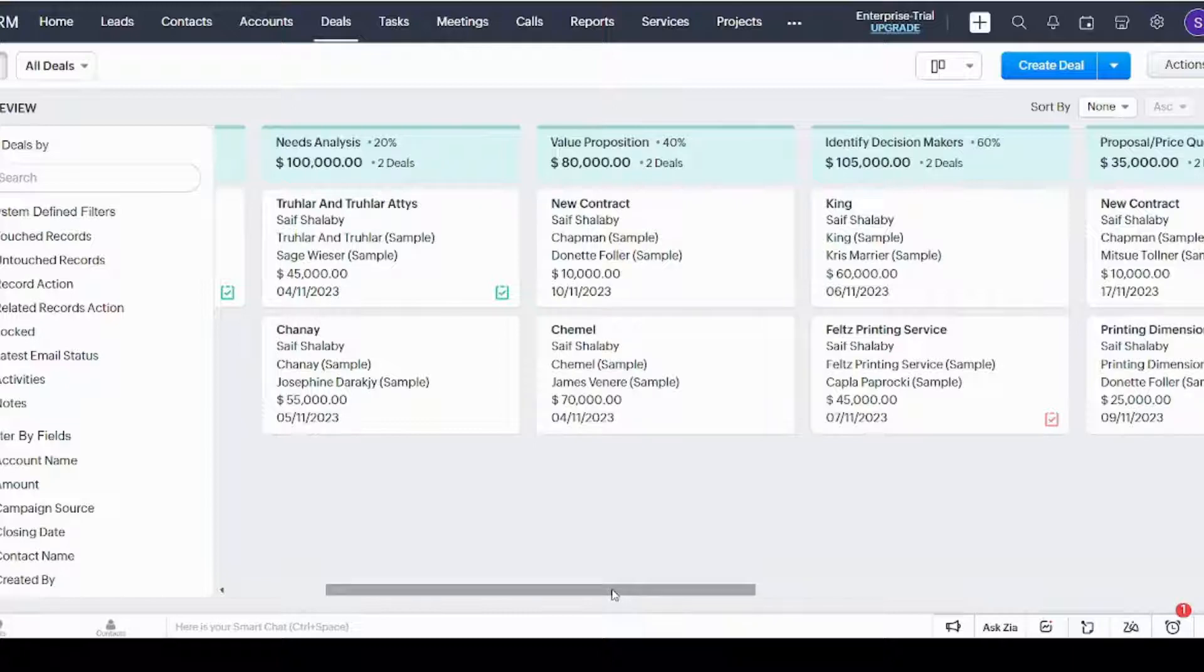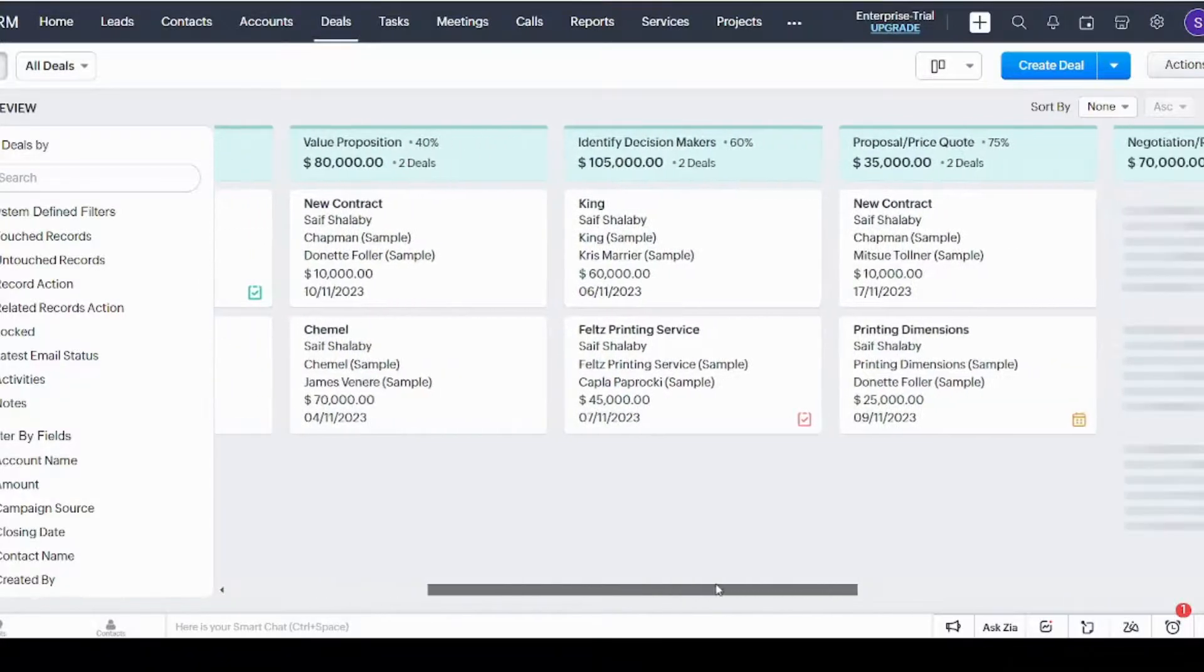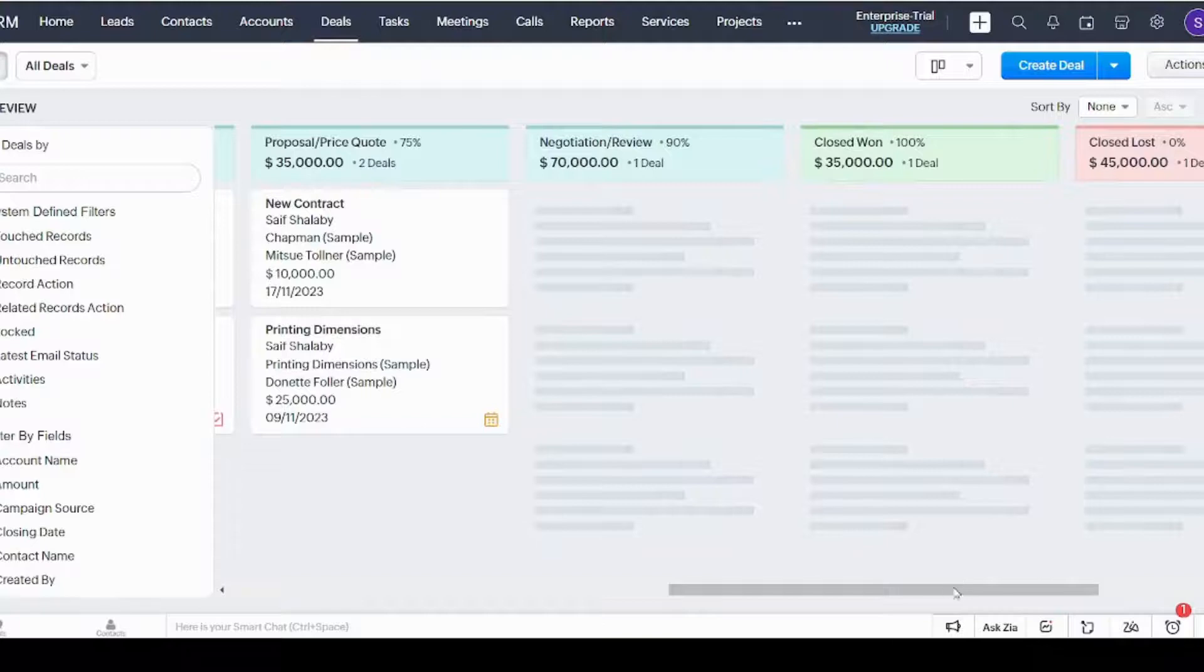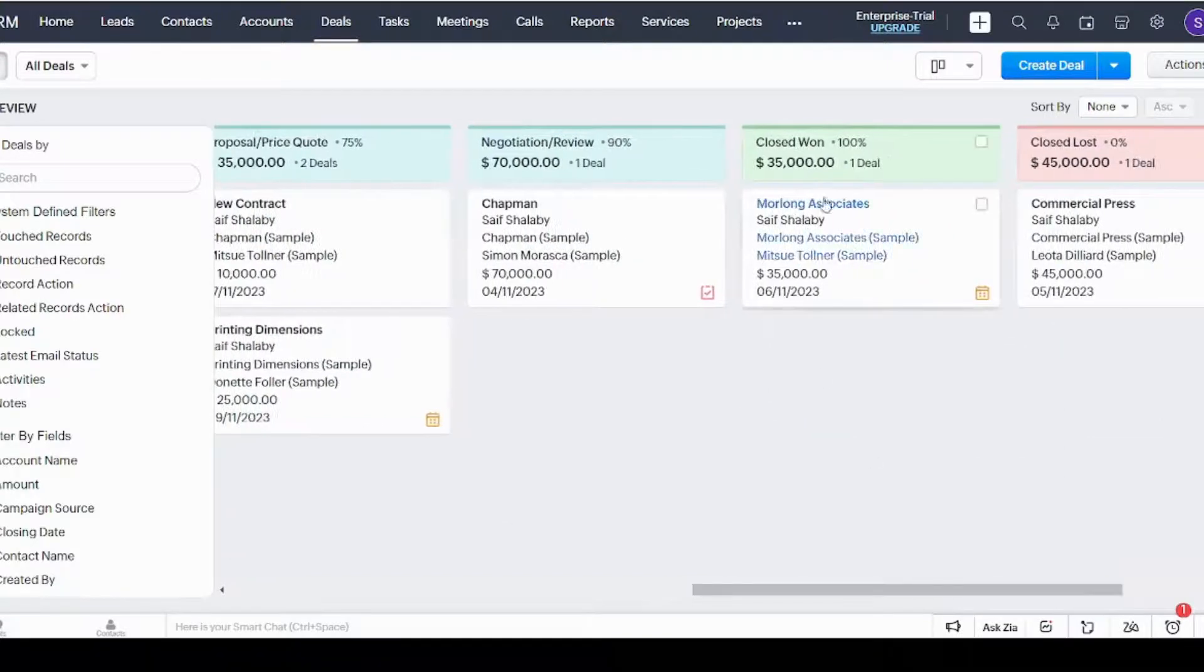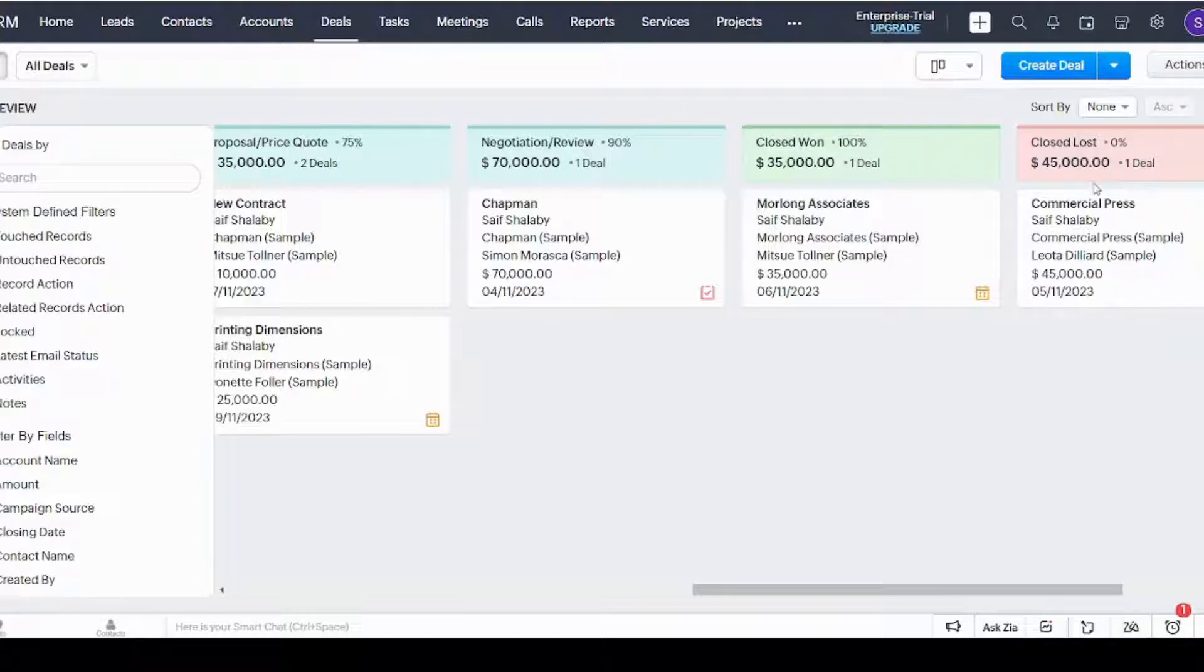Until you finally reach either 100 percent or zero percent. In case it's 100, this means the deal is closed and accepted. However, if it's zero percent, it means the deal is closed but unfortunately it was rejected.